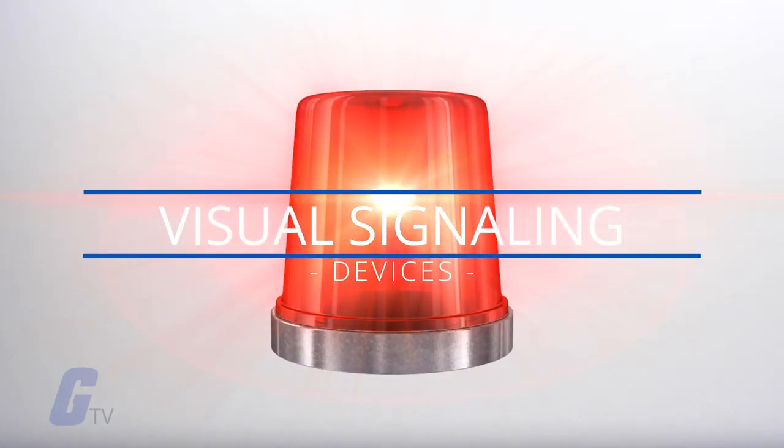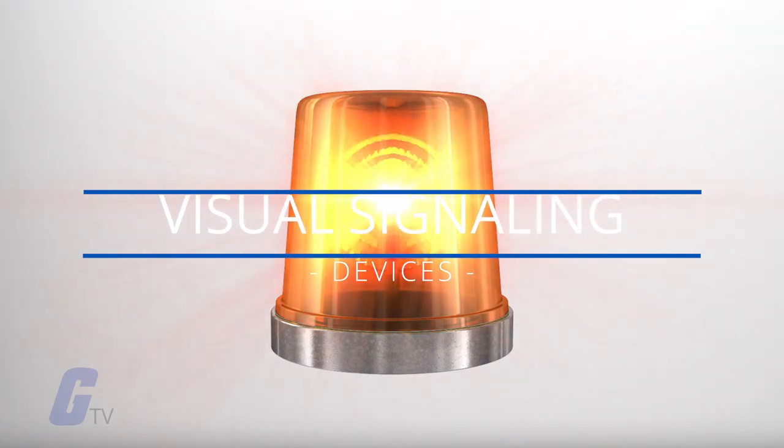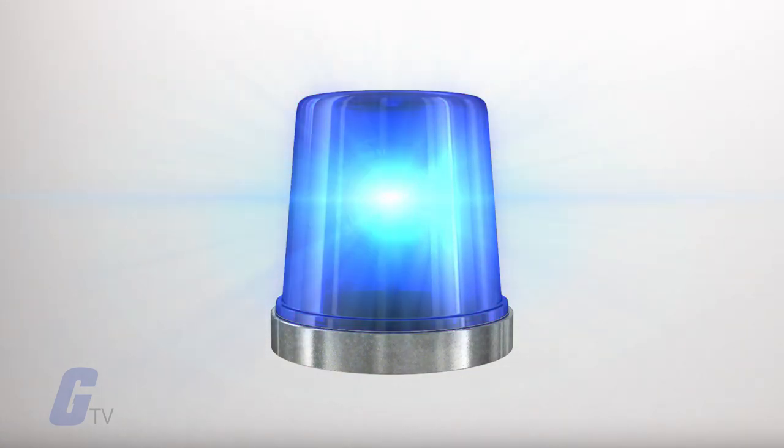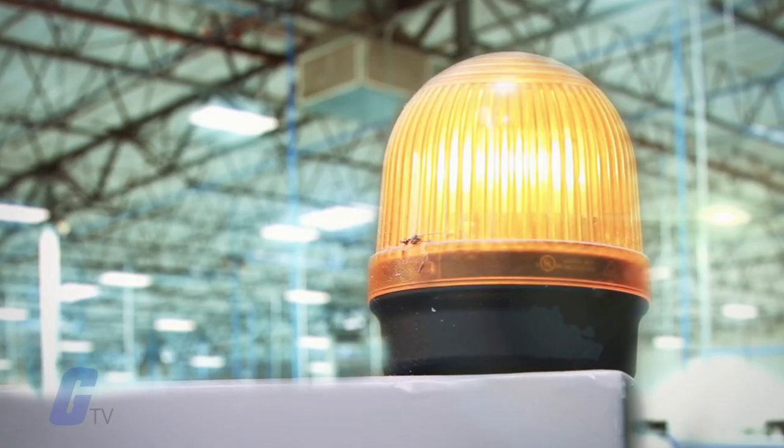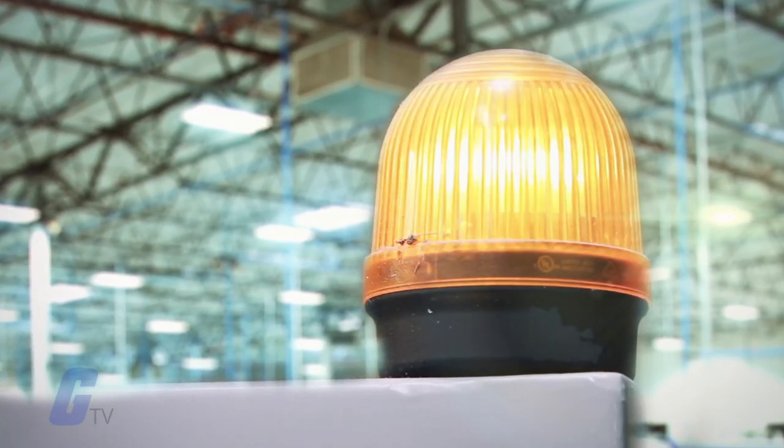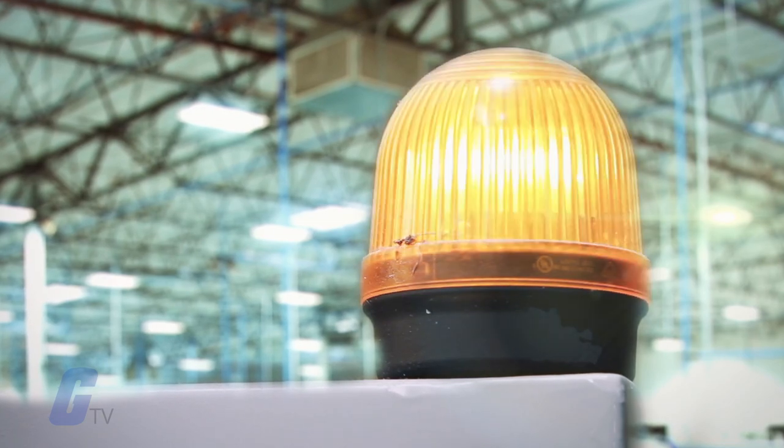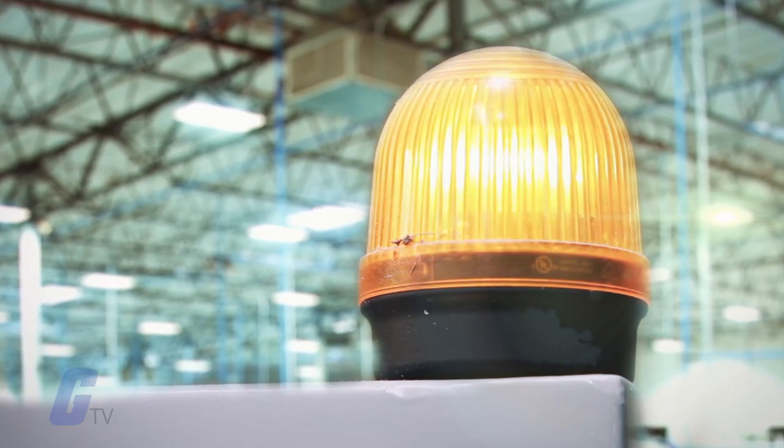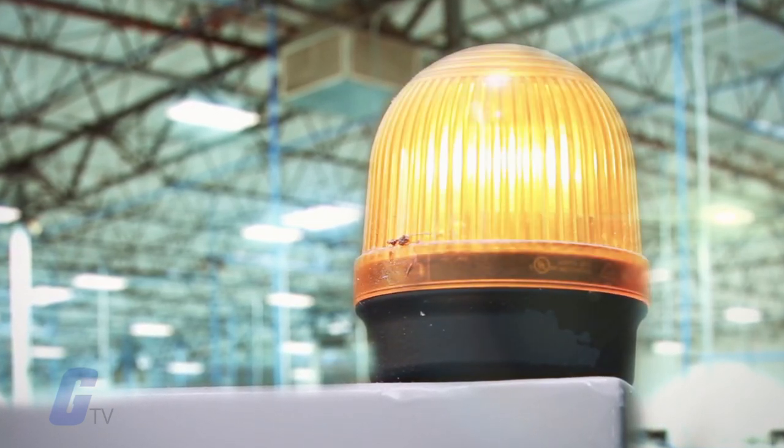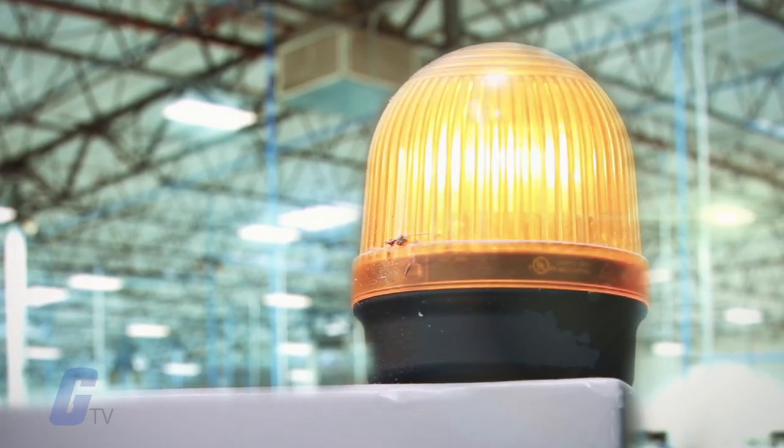Visual signaling devices are used to provide alarm and status notifications for machines, systems, processes, and environmental events. Their primary purpose is to provide simple situational awareness to technicians and operators when machinery is in use.